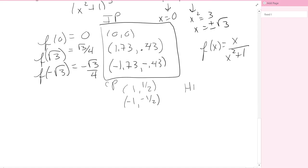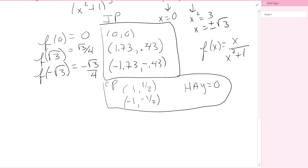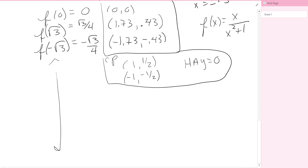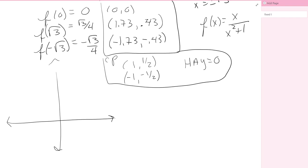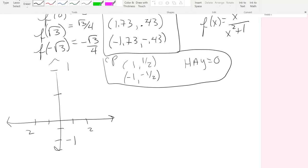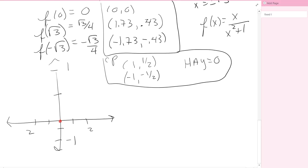Now let's put all of this on a Cartesian coordinate system. Pay attention to how close these numbers are — 0.43 and 0.5 are very close together. Setting up axes going to about 2 and negative 2: I'll plot the inflection points in red at (0, 0), (1.73, 0.43), and (−1.73, −0.43), and the critical points in black at (1, 1/2) and (−1, −1/2).